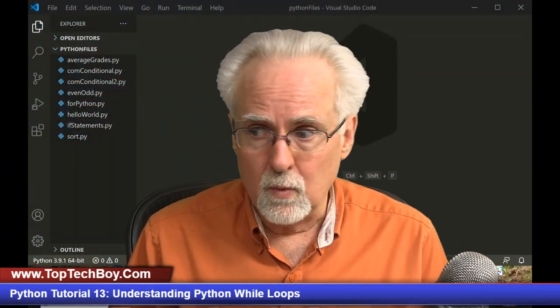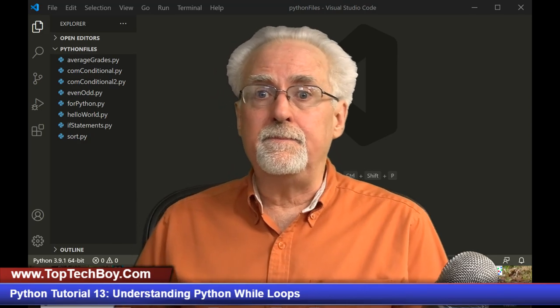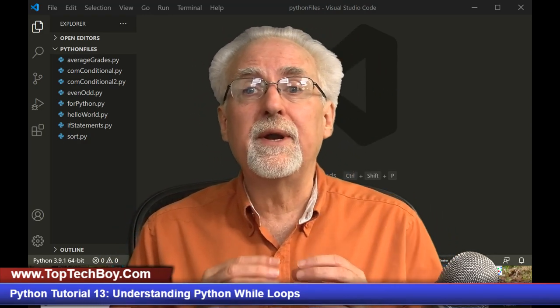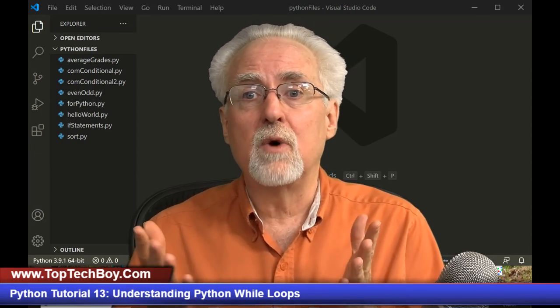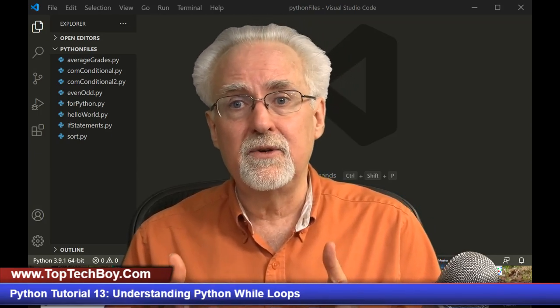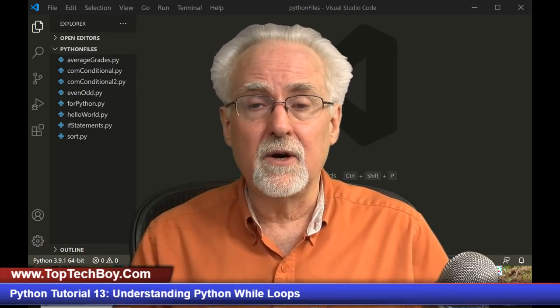Let's move over and get ready to learn all about while loops. You guys that took my Arduino classes already know how to do while loops in Arduino, and what I'll be showing you today is how to do while loops in Python. You guys that didn't take the Arduino classes, don't worry — I'll show you enough today that you will be able to write your own most excellent while loops.